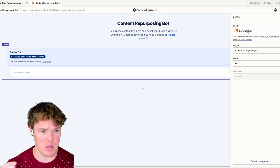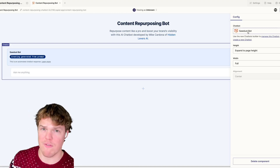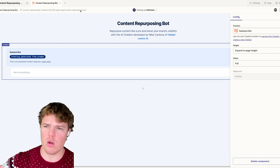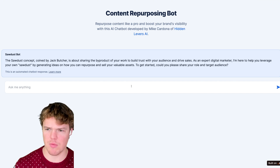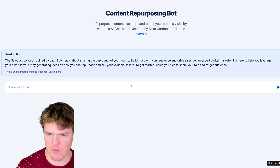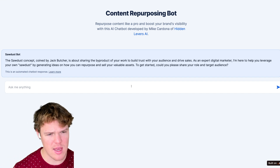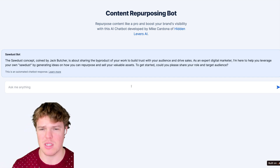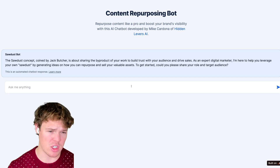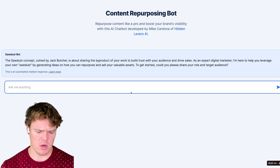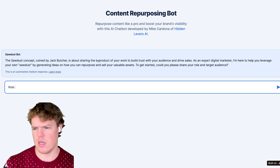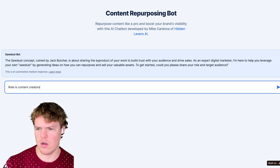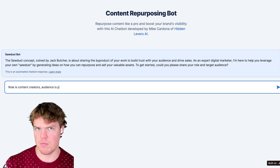The bot has a whole new UI — if you want to see the new UI for developing bots, you can check out that video. For now, we're going to click the link to play around with this interface. We got: 'The sawdust concept coined by Jack Butcher is about sharing the byproduct of your work to build trust with your audience and drive sales. As an expert in digital marketing, I'm here to help you leverage your own sawdust by generating ideas for how you can repurpose and sell valuable assets. To get started, can you please share your role and target audience?'